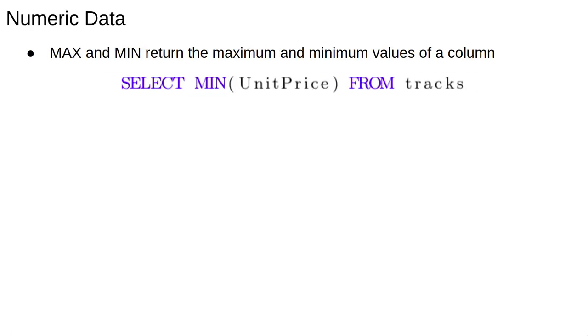There are SQL functions for dealing with numeric data. The MAX and MIN functions work as you'd expect. For example, the query select MIN(UnitPrice) from tracks returns a single number, the minimum unit price that appears in the tracks table.